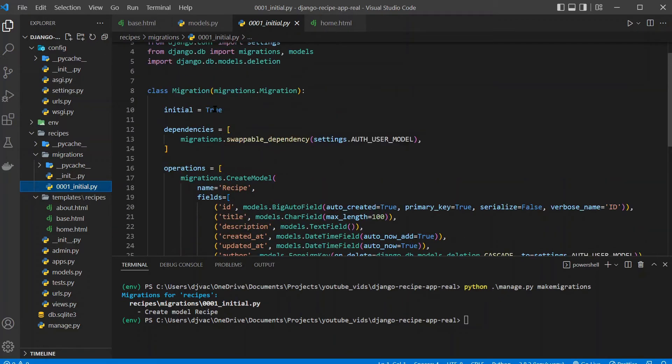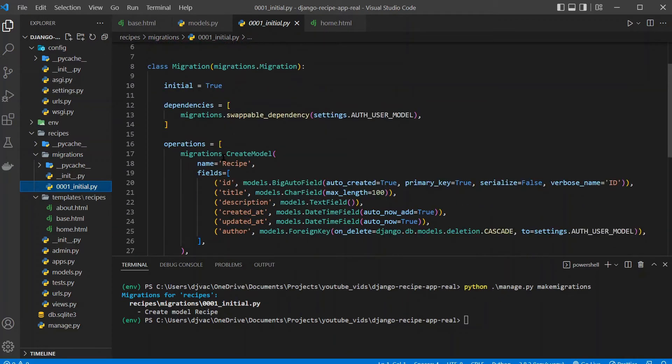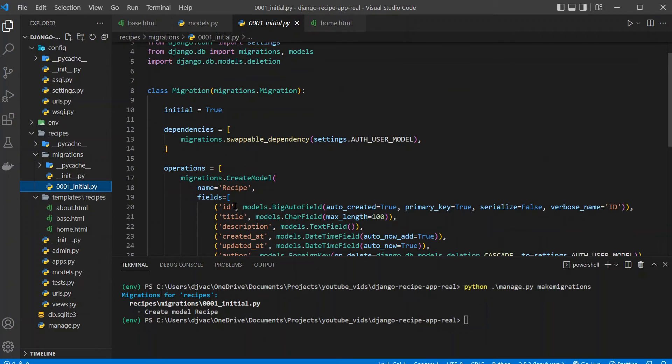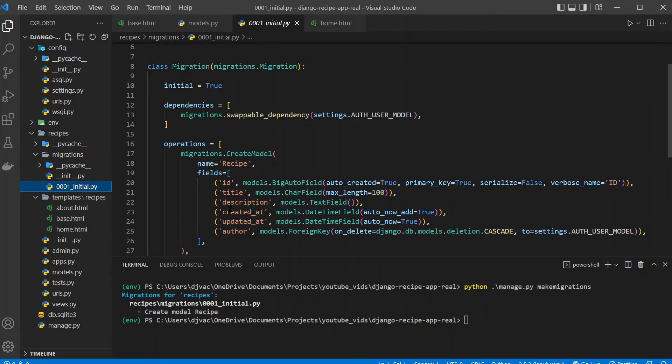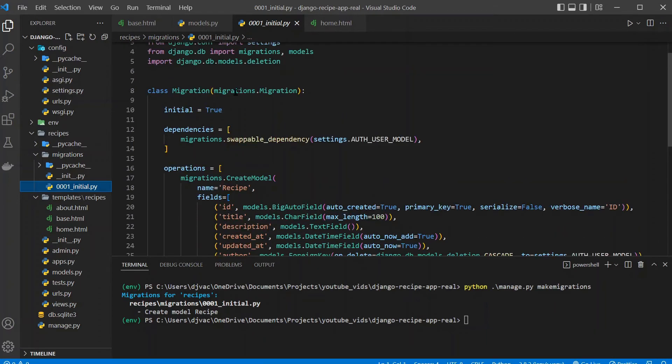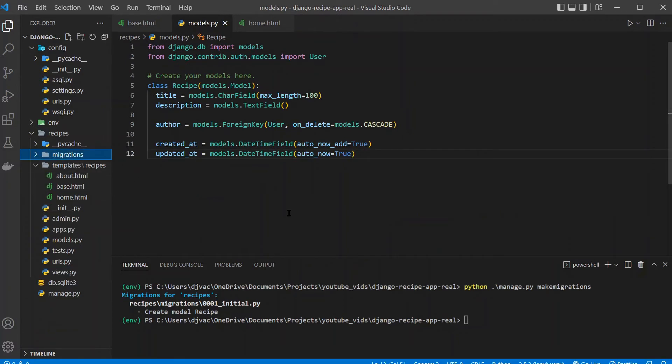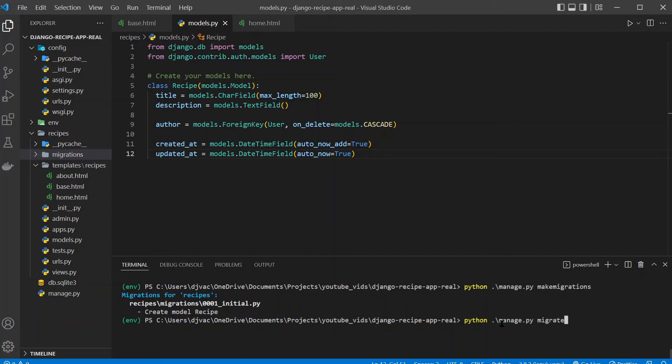And initial equals true, these different fields. Each model automatically gets an ID. That's why we didn't have to provide it. But we won't mess with that.